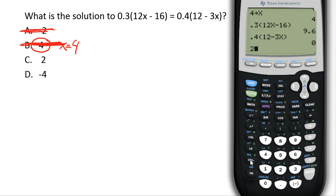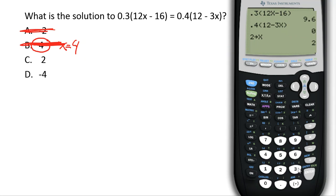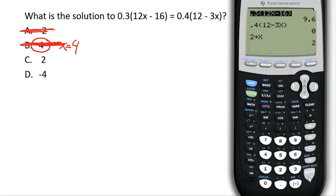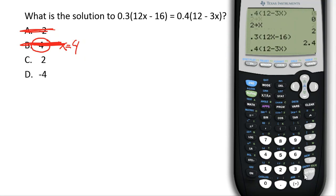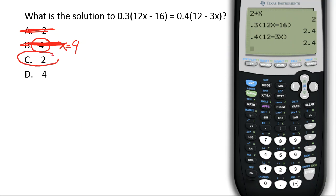Let's try C. I go: 2, STO, X, press enter. We can go back up to the left-hand side of the equation — this saves us having to retype everything. Press enter. Then go up to the right-hand side of the equation, press enter, press enter again. We get 2.4 equals 2.4. Looks like C is the correct answer choice.